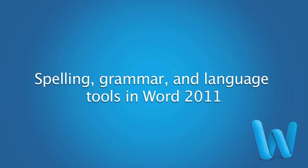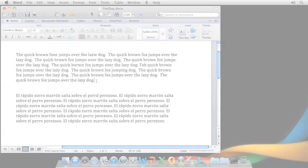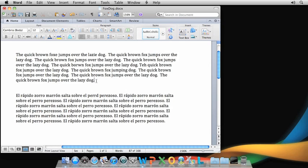Hi, I'm Lowell with the Office for Mac team. In this short video, we'll look at some essentials for working with the spelling, grammar, and language features in Word 2011.